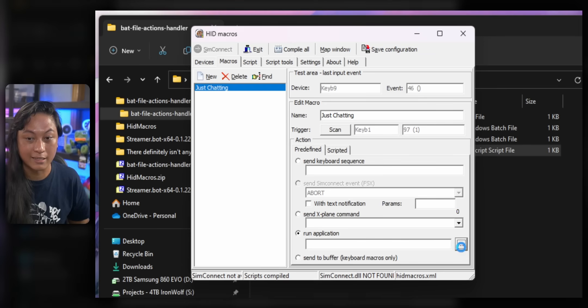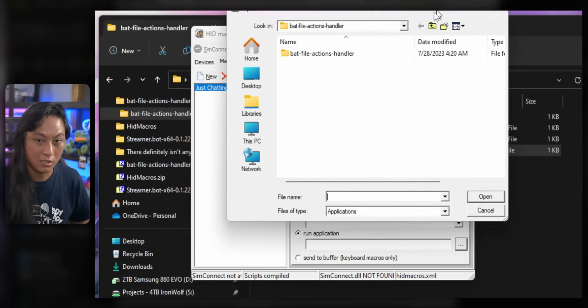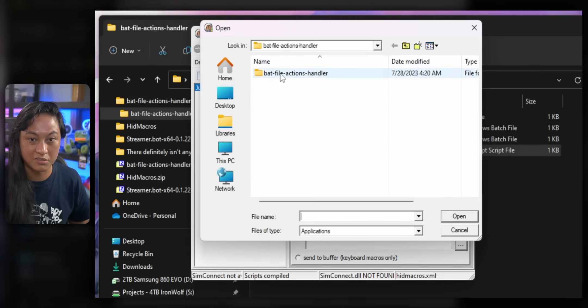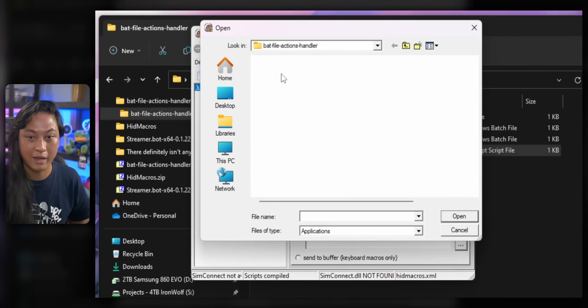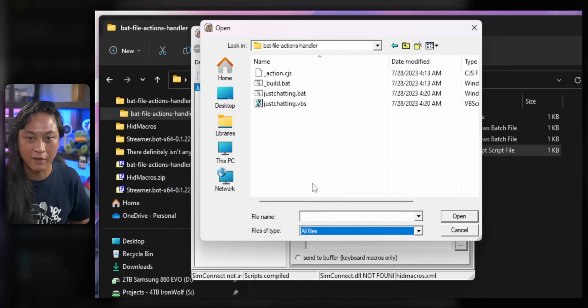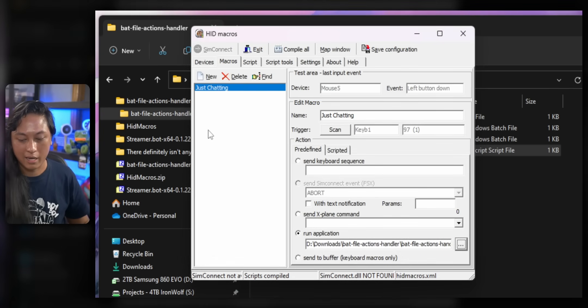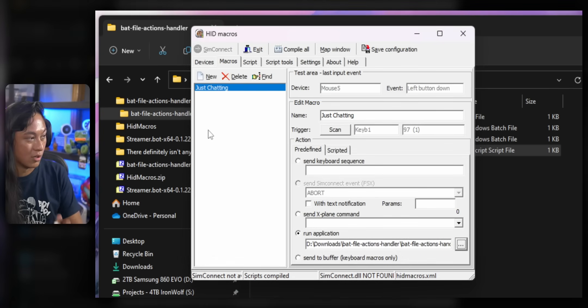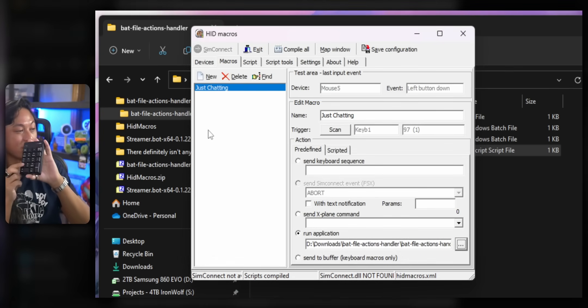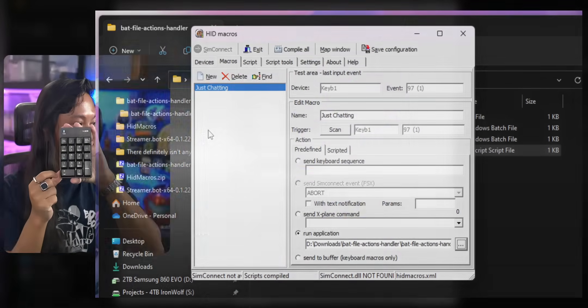we can just go back into HID macros and navigate to that file inside here. So that file actions handler and select all files and just select that VBS file. And now, whenever I press the one on this keyboard, it's going to switch scenes. And it's not going to be recognized as a one on our main keyboard. It's just, it's like it's its own button now.